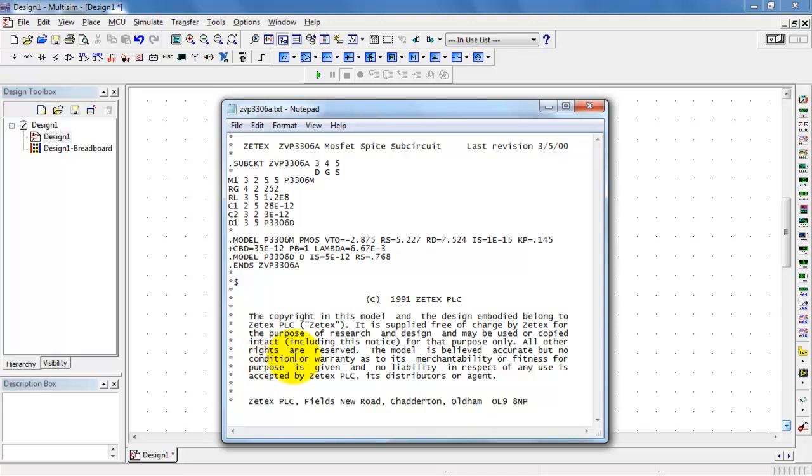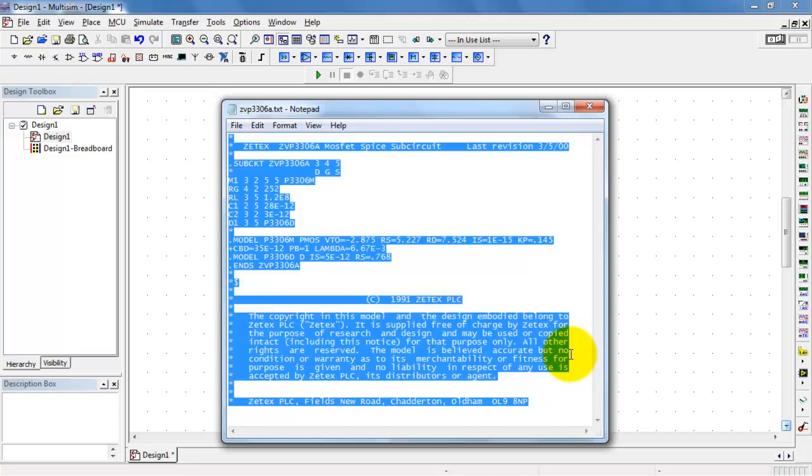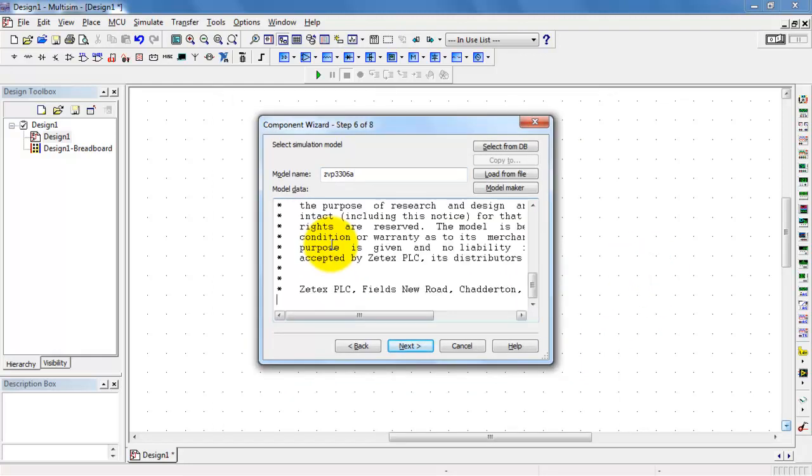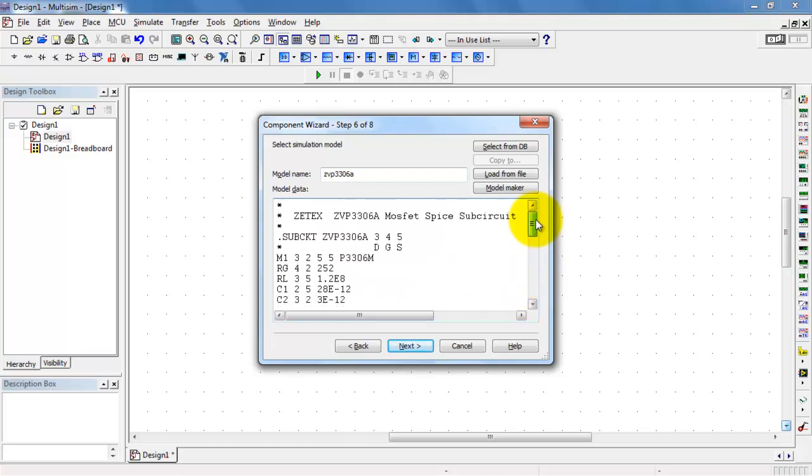Check out the copyright notice here. It says it's okay to use this model for research and design. Paste in that model data.